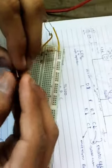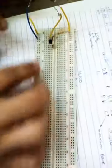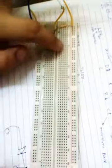This is the project checker. Emitter, base, collector.